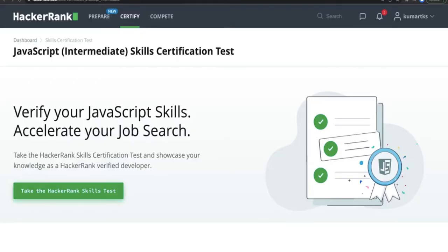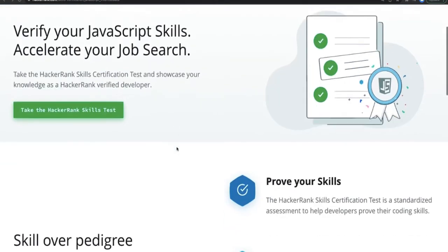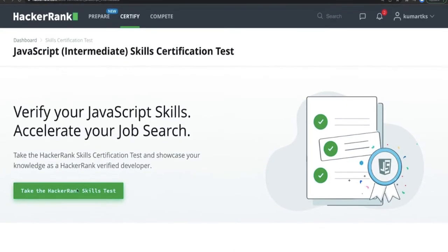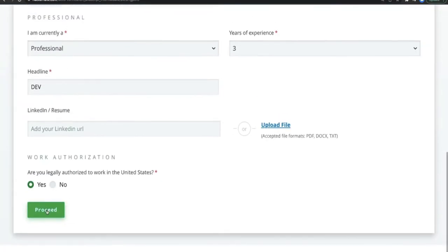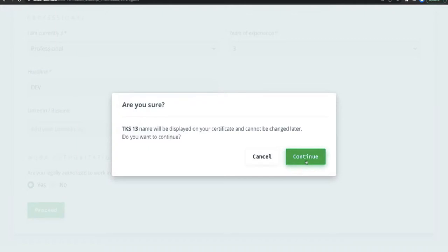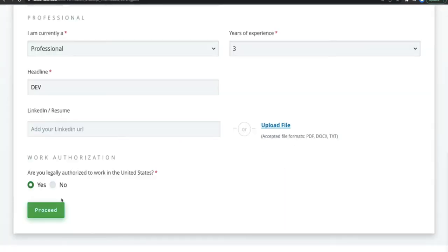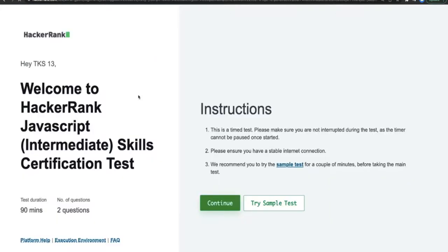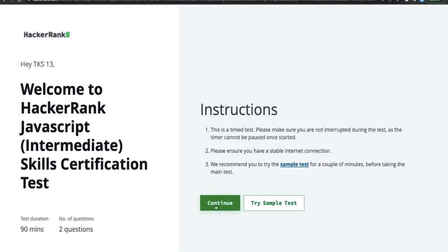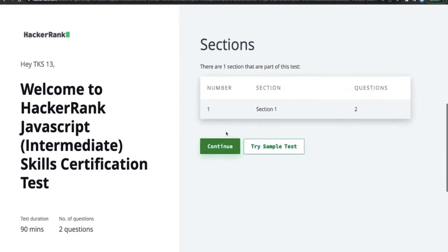Hi everyone, welcome back to this playlist where I'm covering the intermediate certifications. This certification is all about JavaScript intermediate. Let's give it a try — proceed, continue, take the test — and here we are. It should have two questions for 90 minutes.